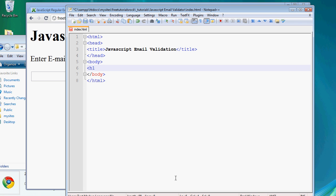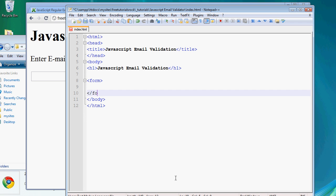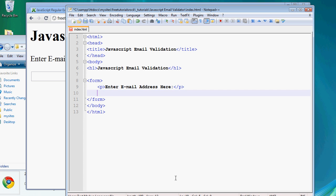Let's create an h1 tag and give it a name of 'JavaScript email validation.' Then let's go ahead and create the form — a form tag with a closing form tag. We want it to display 'Enter email address here.' And add an input tag with type text to get the email, with an ID of 'email.'